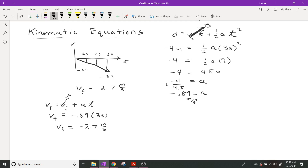We had to get the acceleration first. We couldn't use the second kinematic equation until we used the first one. So we had to find acceleration first, and then from there your options are either to make a quick sketch of a velocity-time graph — since it's constant acceleration, that's a straight line either up or down — or use VF equals VI plus AT. These kinematic equations are very powerful.